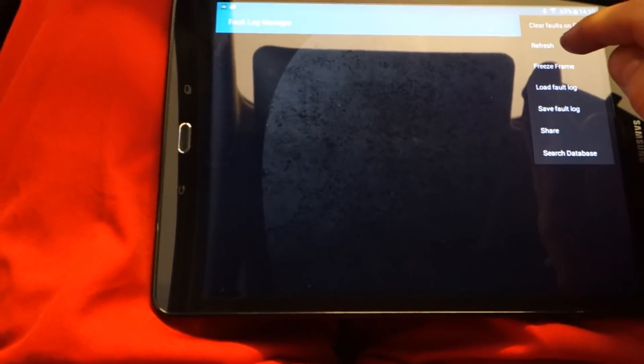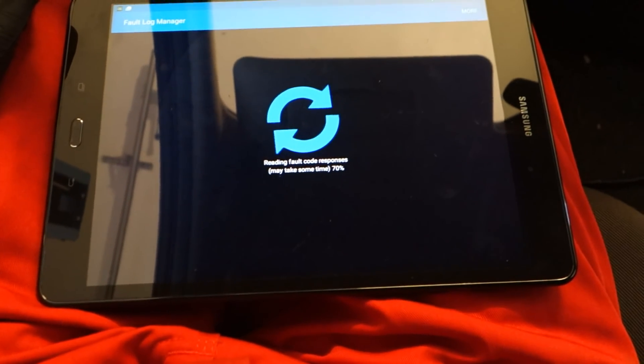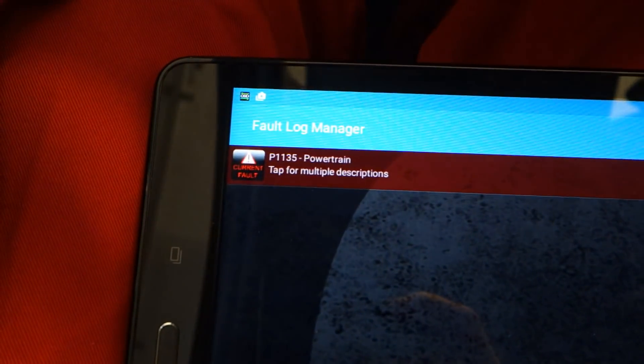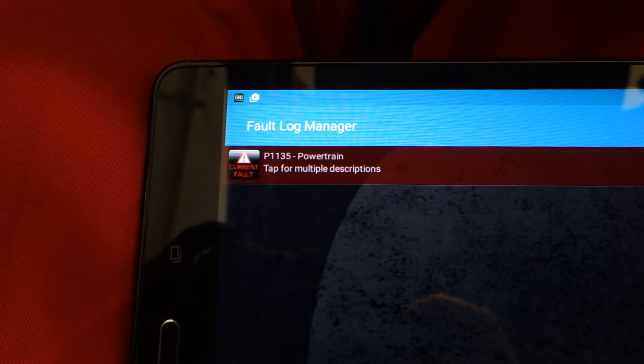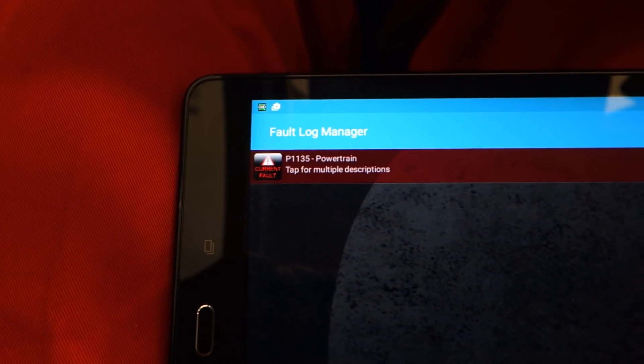The code returning confirms that I need to replace this sensor. The device sends data wirelessly from the white sensor to my computer, and it keeps showing the same issue. That confirms I have to replace my sensor. Let's go look at the engine area next to find where this sensor is located.